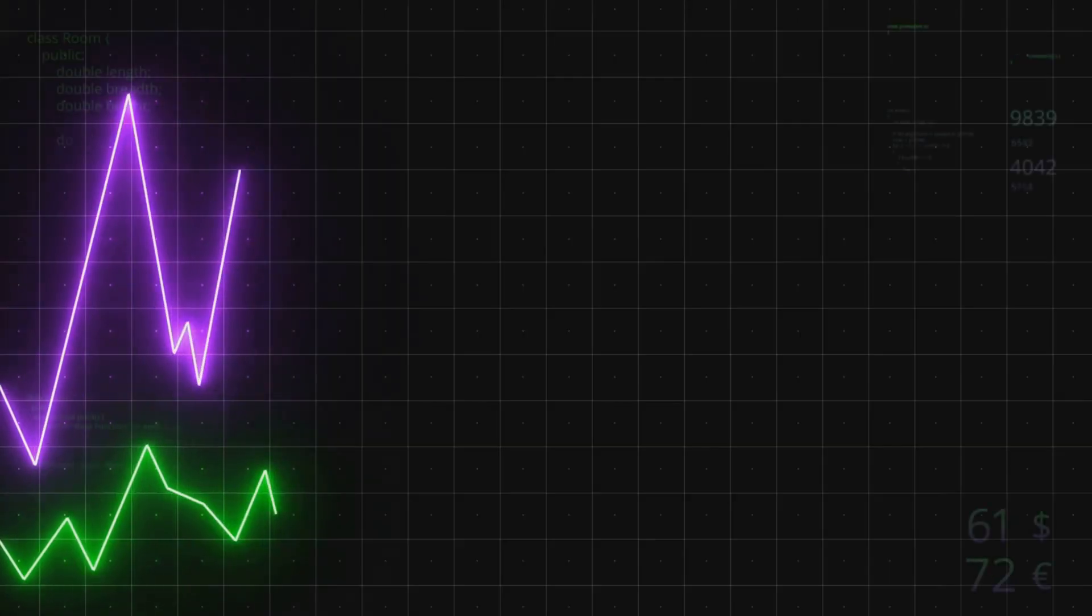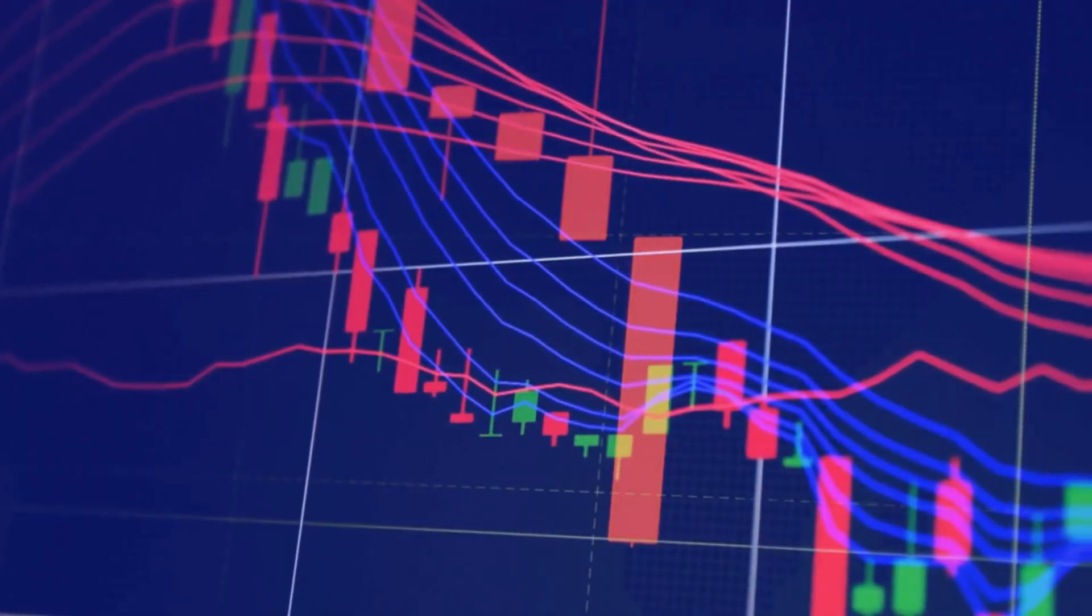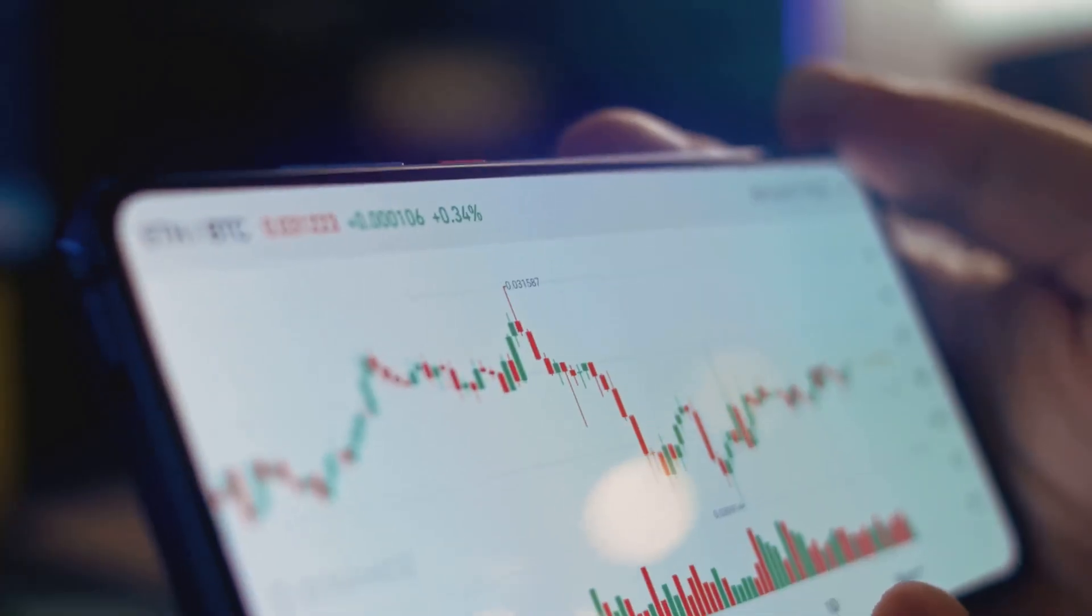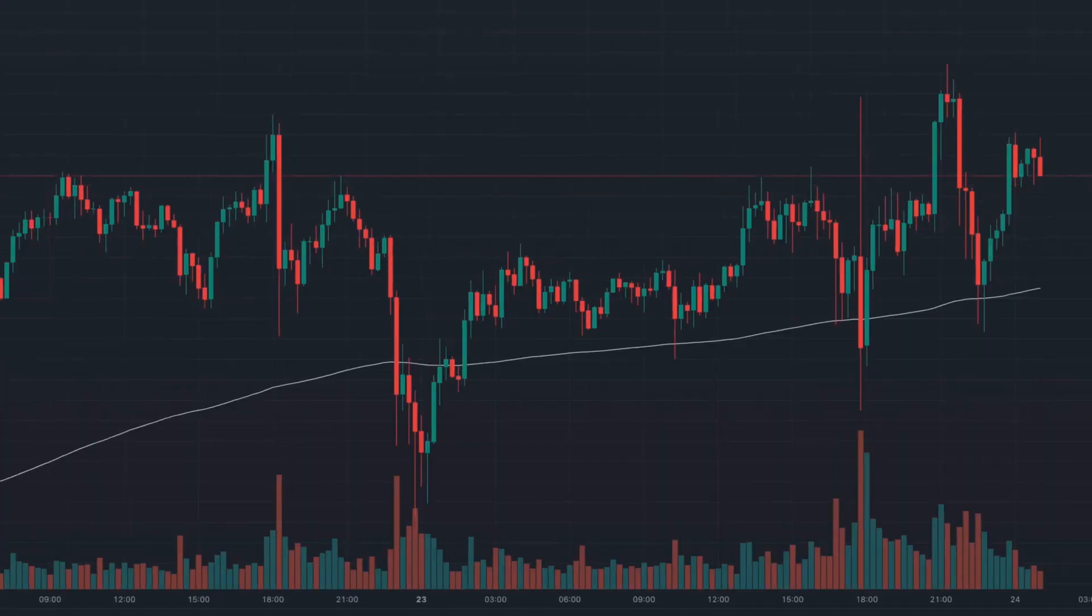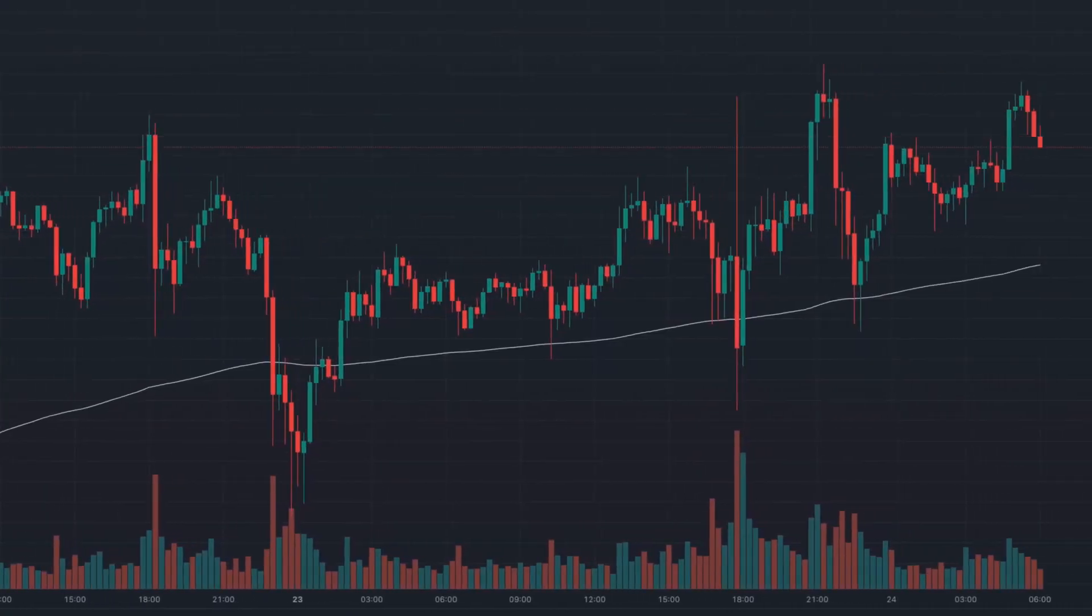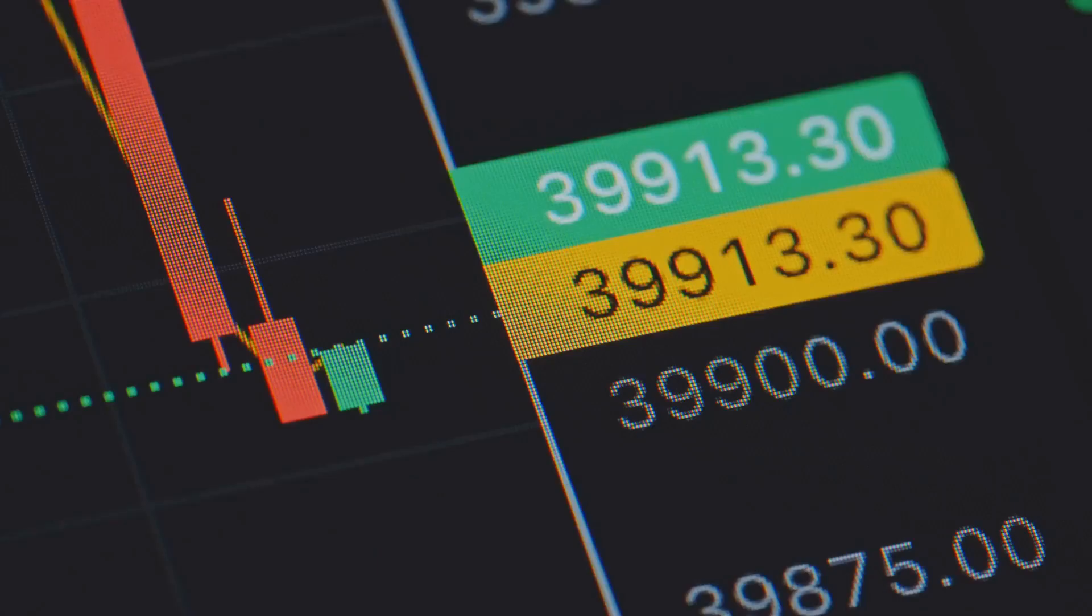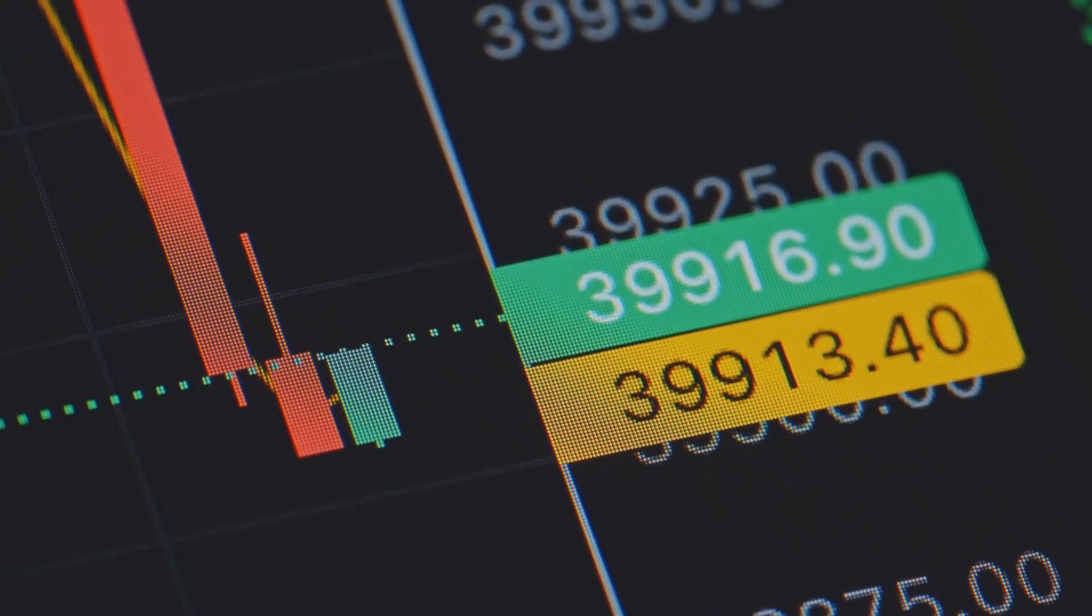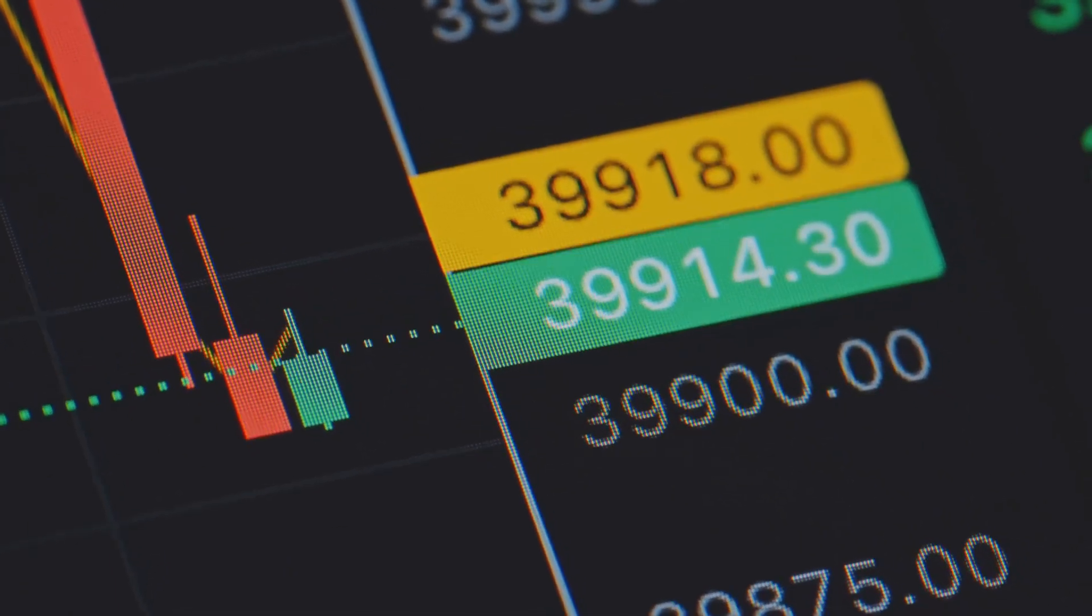The same works in reverse. If price keeps dropping but selling volume shrinks, it's a bullish divergence. Fewer sellers means the downtrend is losing power. Maybe a bottom is near.